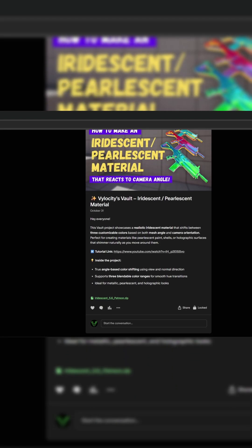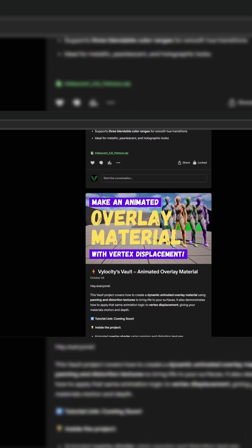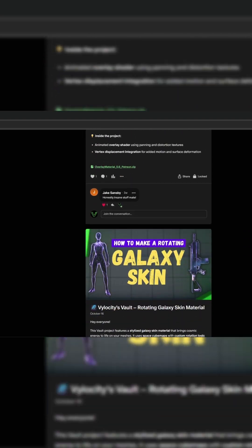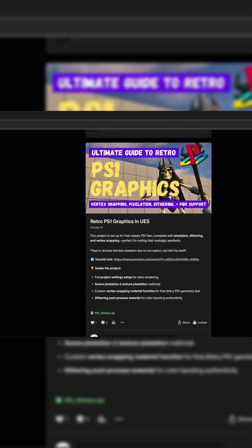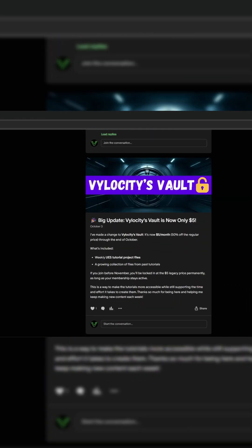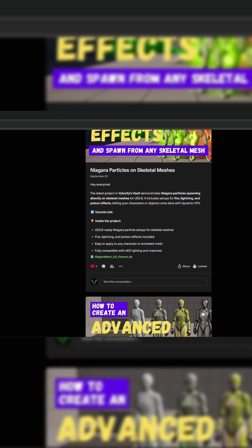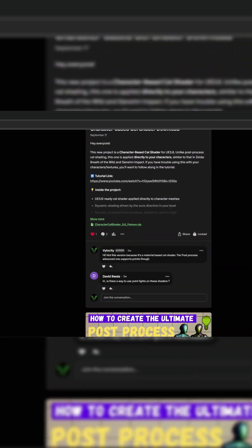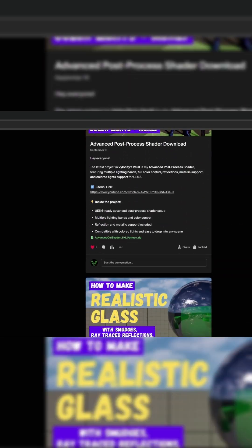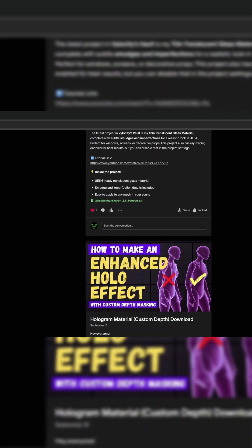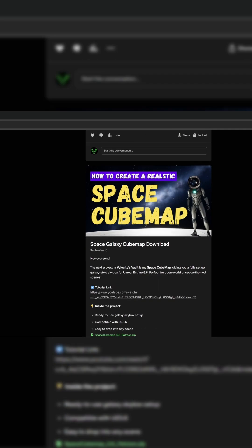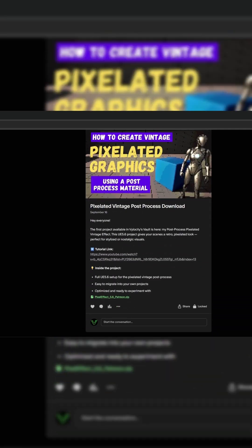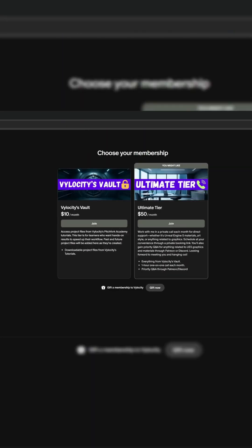Before we get started, just a quick reminder that my Patreon, Velocities Vault, is a great way to support me and get immediate download access to this tutorial's project files, along with all of my other material and graphics tutorials. There's also an ultimate tier for anyone who wants more hands-on guidance. A lot of you are indie devs, maybe focused on gameplay first, so the visual side naturally takes a backseat.